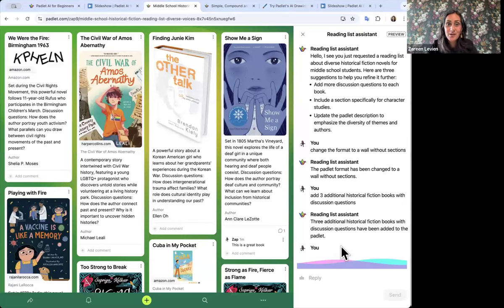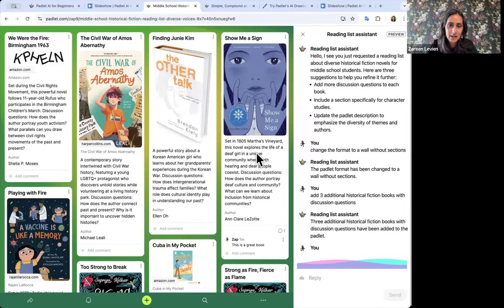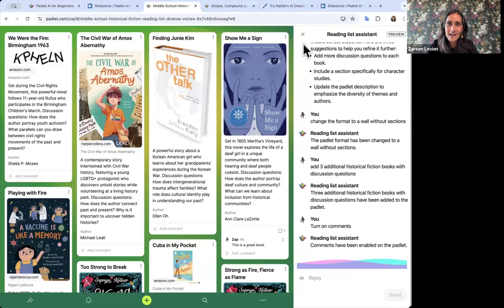The assistant also gives you suggestions for things you might want to add, so you can play around with it — reprompt it to add more content or adjust the settings of the Padlet itself. I see lots of enthusiasm in the chat for this feature — it's really fun to show people. There's a question about the recording, and yes, we'll be sharing the recording of this session afterwards — it'll be posted on our YouTube channel.